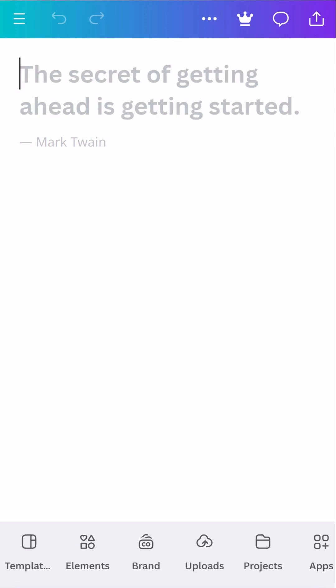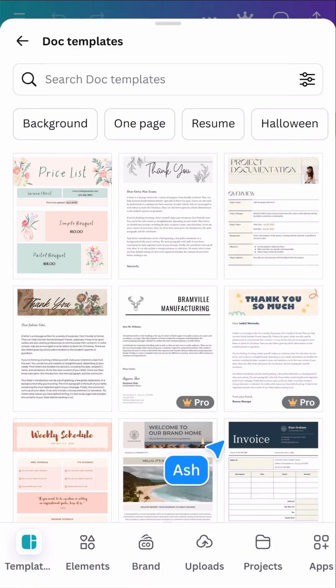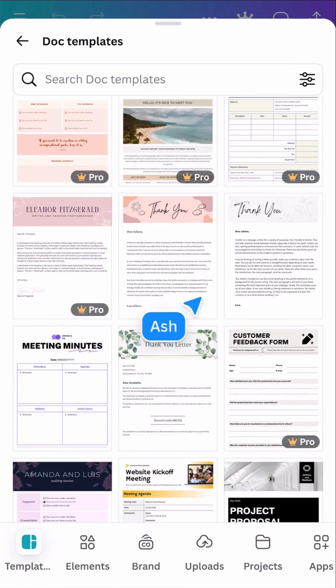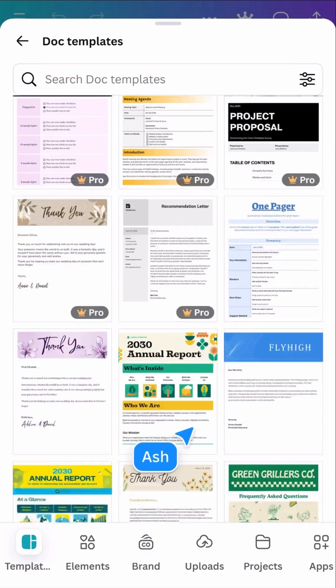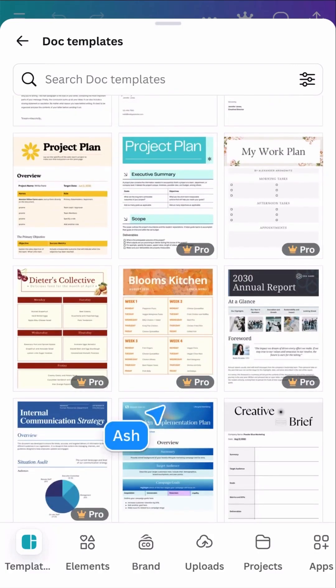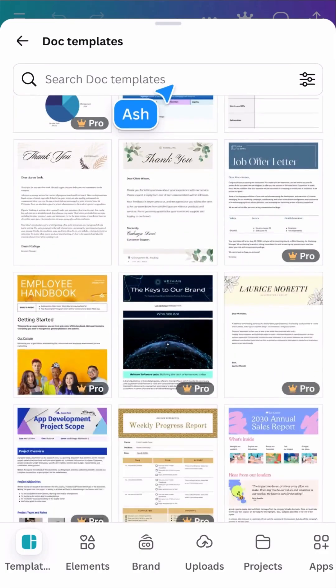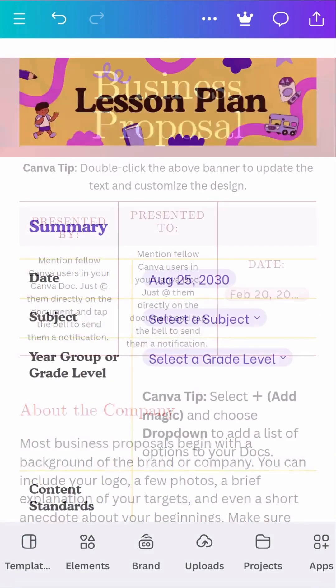Canva Docs is designed for all text-based documents, like reports, letters, proposals, or even just to jot down some notes. It's supercharged with video, images, charts, tables, and so much more. The Templates tab holds a large variety of docs for every use case — it's a great way to fast-track your ideas, whether it's a team retro, a business proposal, or a lesson plan. Choose one to replace the current design.